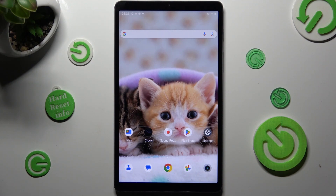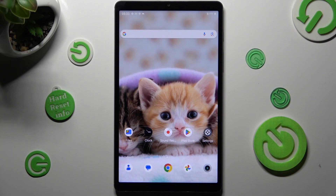Hi, in front of me is Realme Padmini and today I would like to show you how you can resize font on this device.